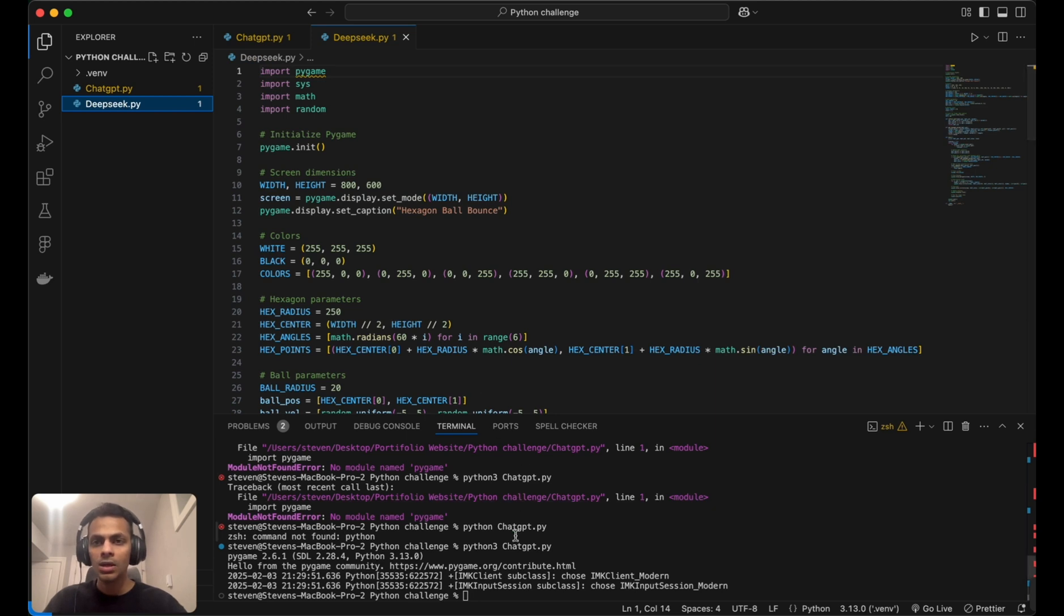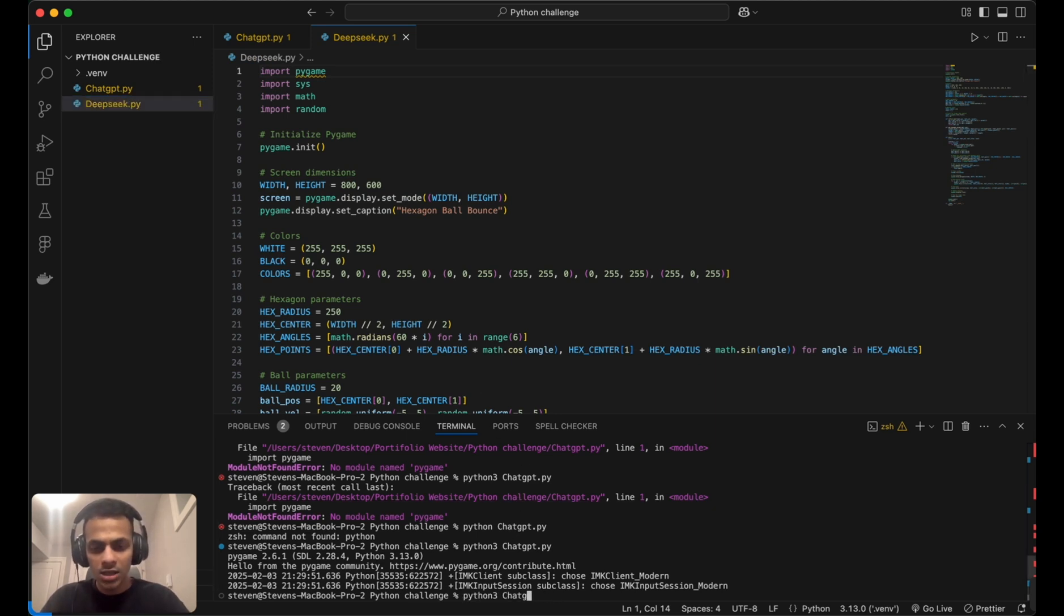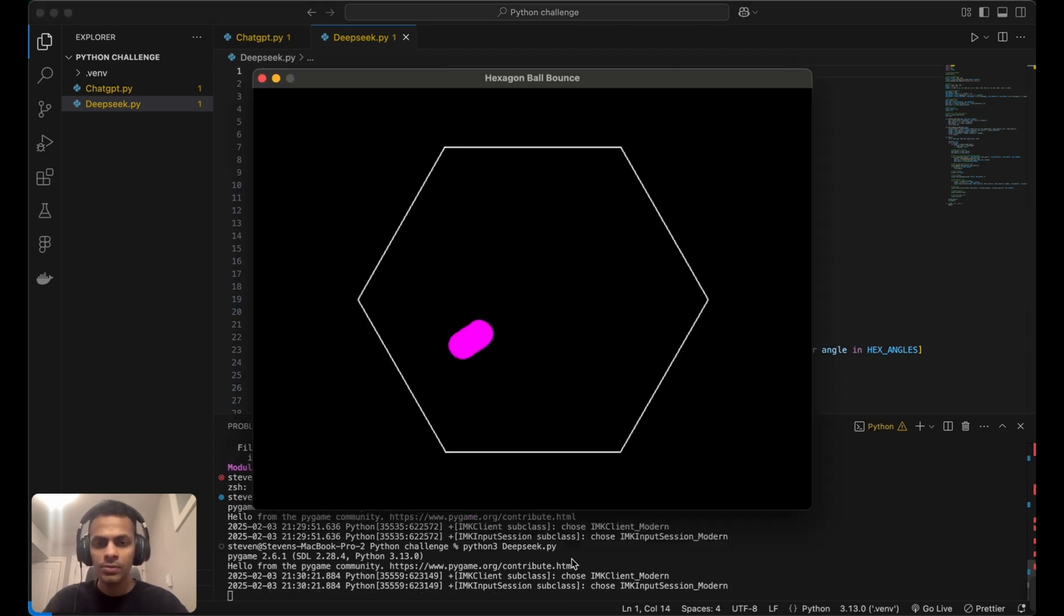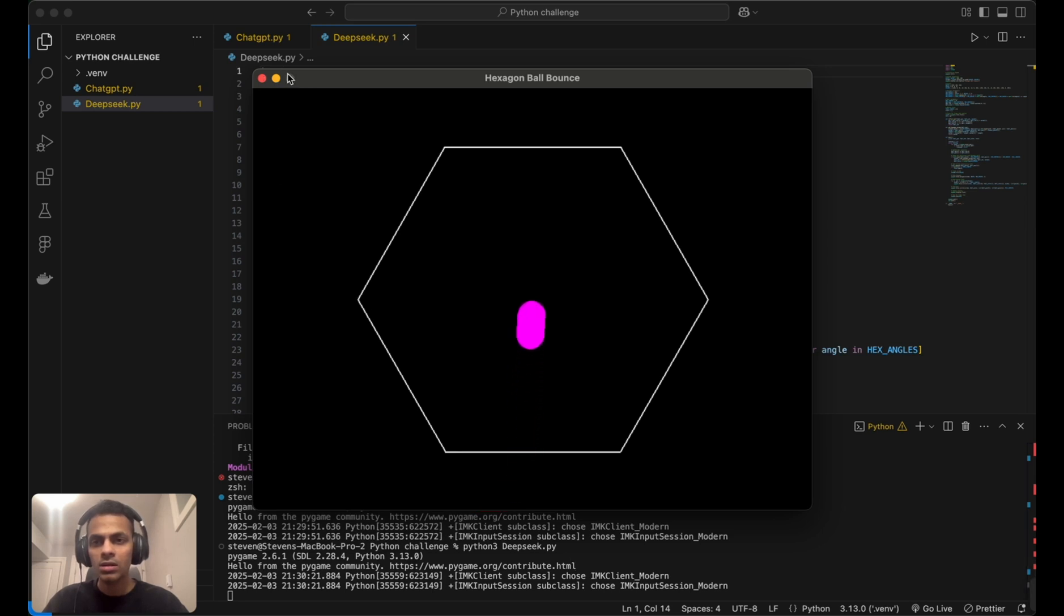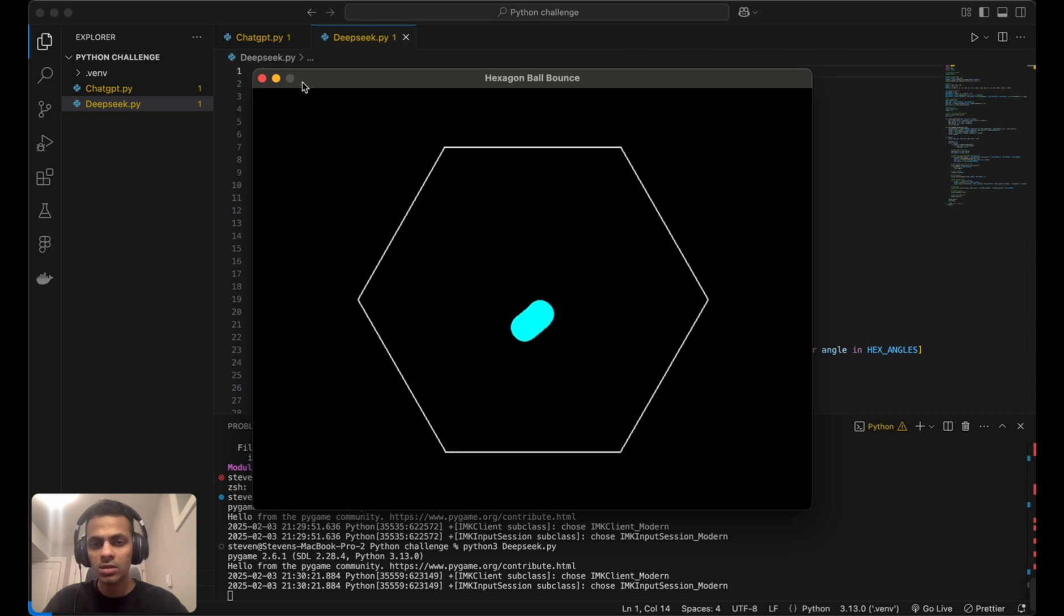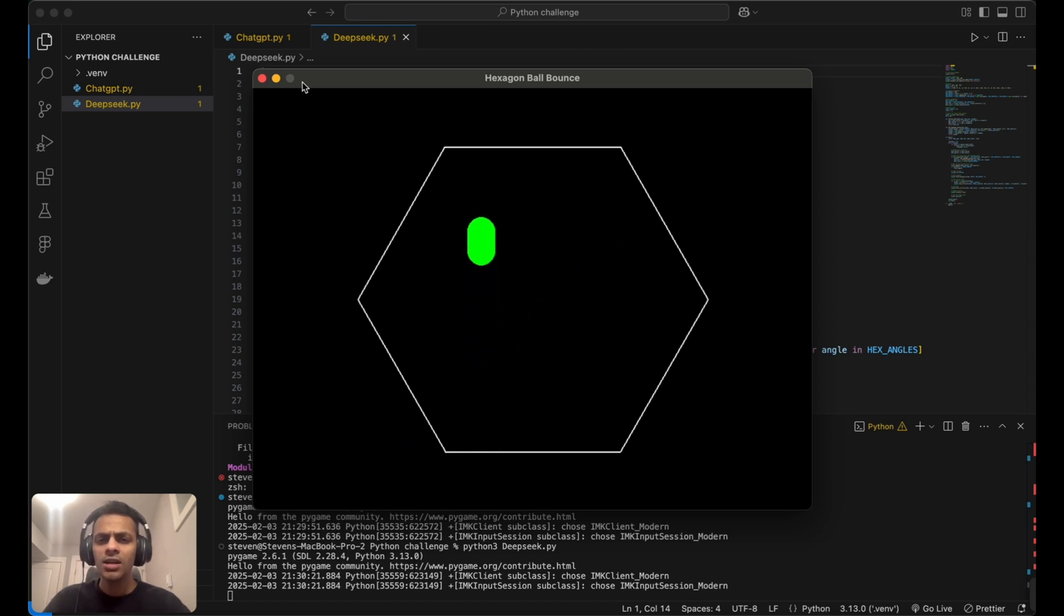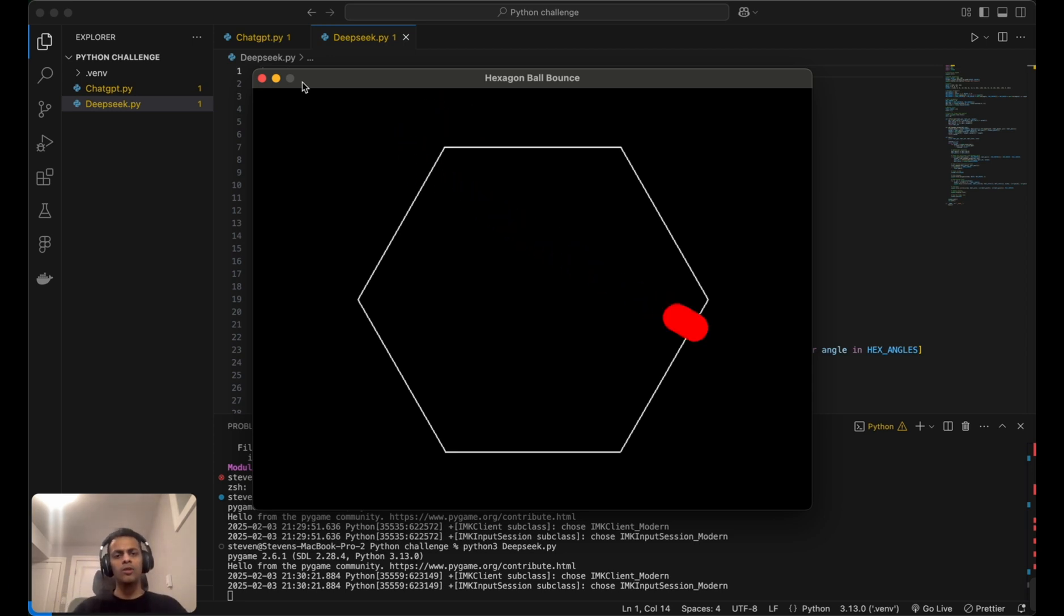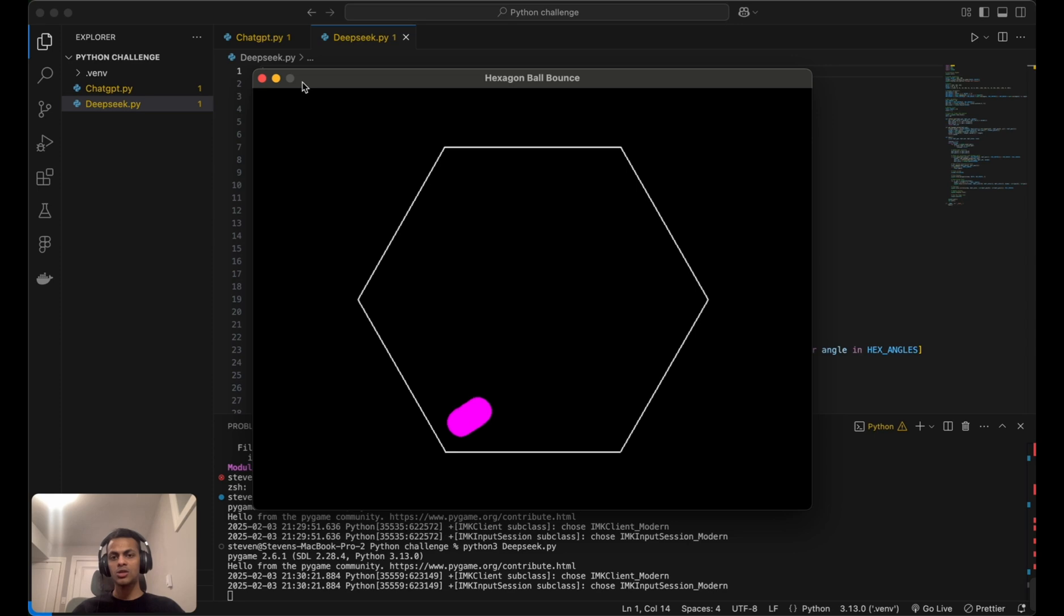I'm going to run DeepSeek's version instead of ChatGPT's. I don't think this works either. Maybe we'll have to refine the prompt or give it some hints so we can make this code better.